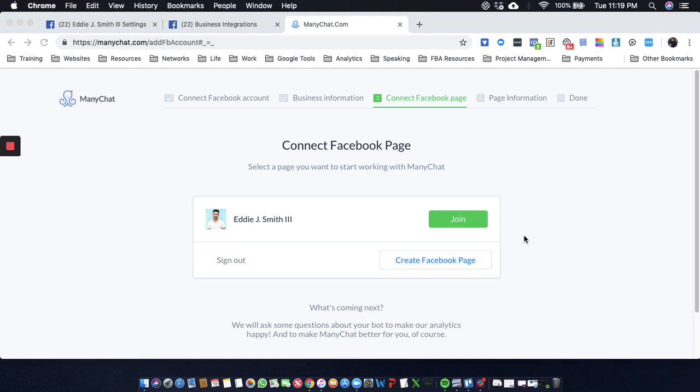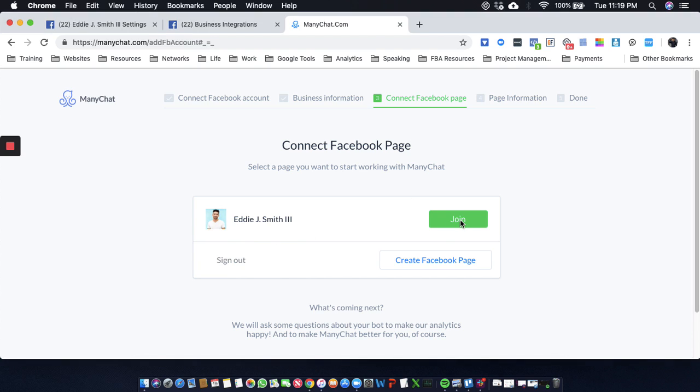Right now we're about to set up a ManyChat bot. I've already connected to Facebook, it's already seen my business account, so we're just going to join. You can use the chat bot to grow lists. The open rates are up to like 90%.